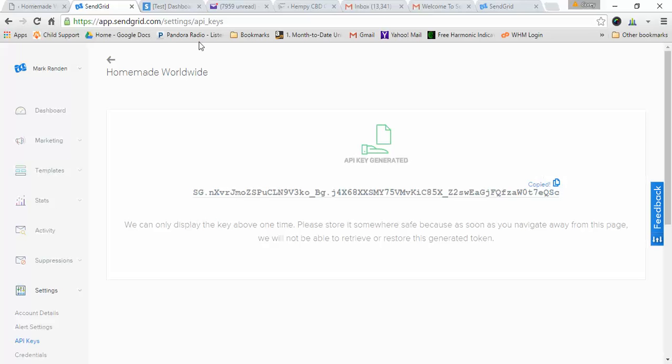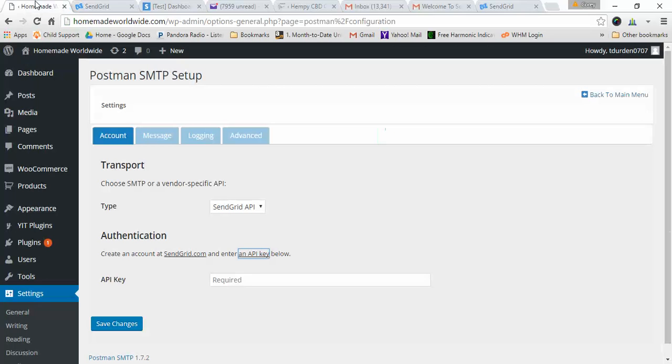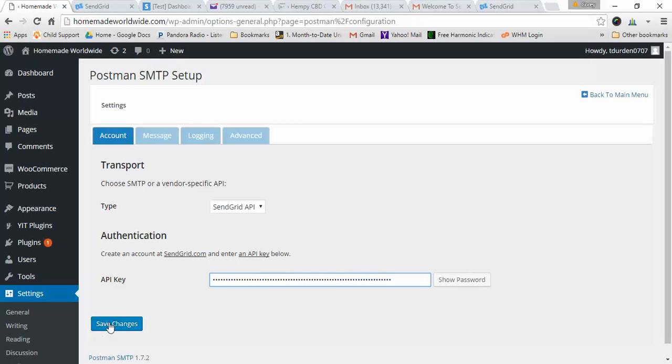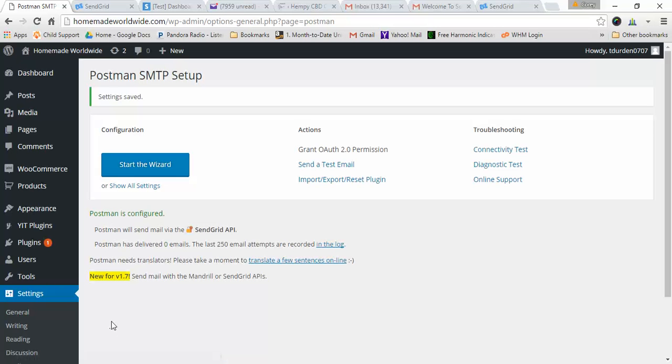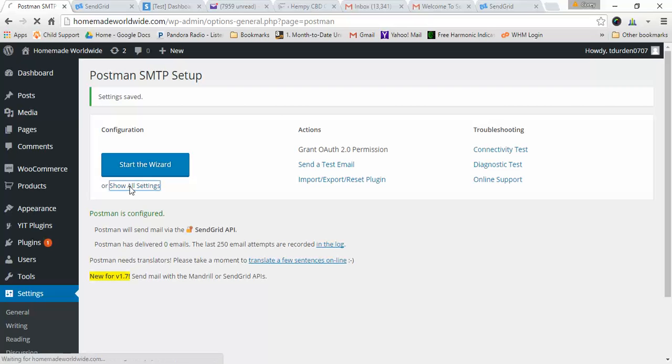It says copied. Now we go in here, paste it in, save changes. Okay, go back to show all settings.